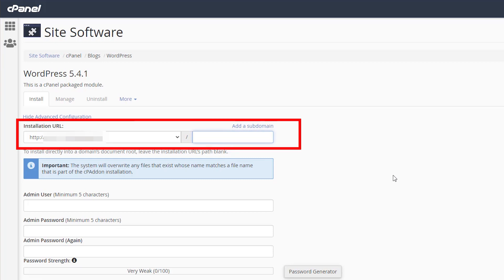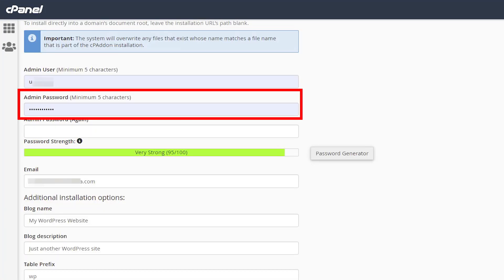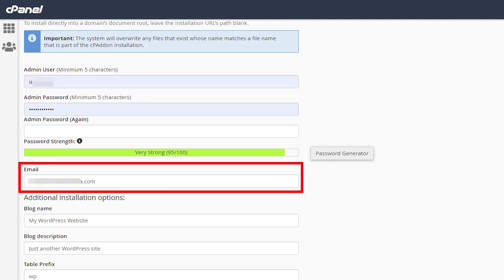Here you can choose your installation URL, type in your admin username, create or generate a password, and add your email address.